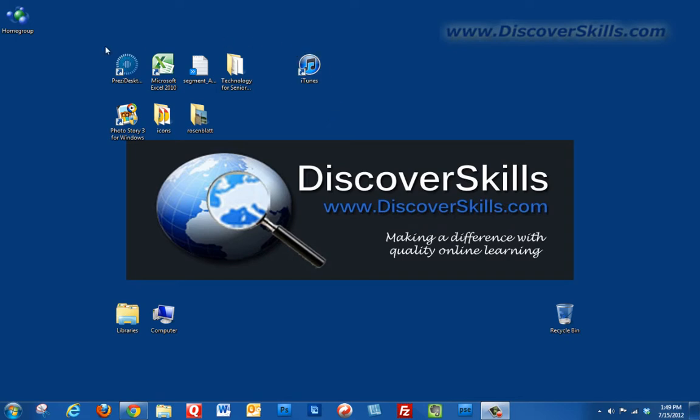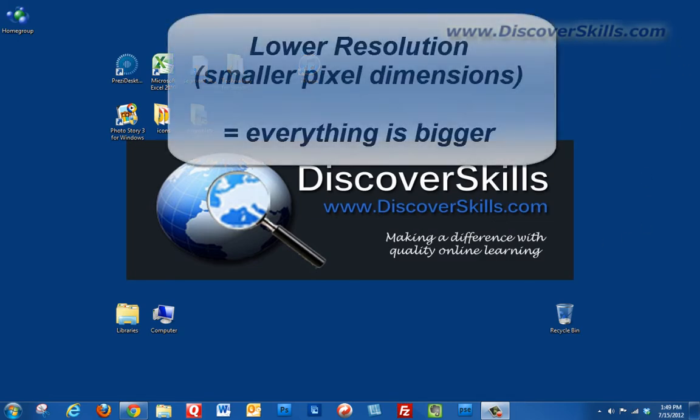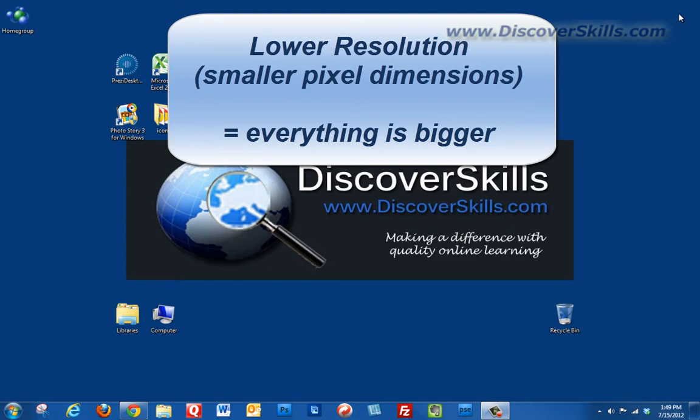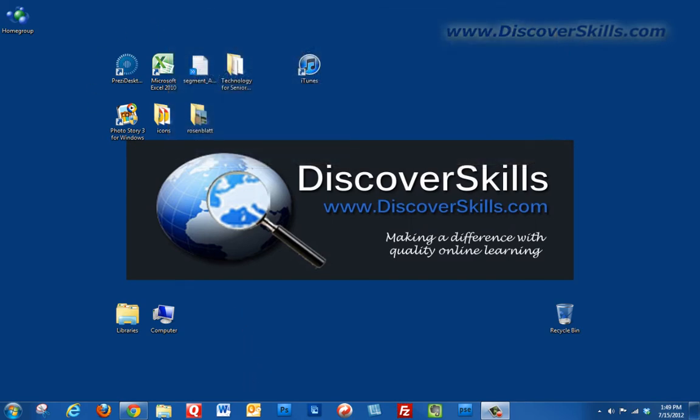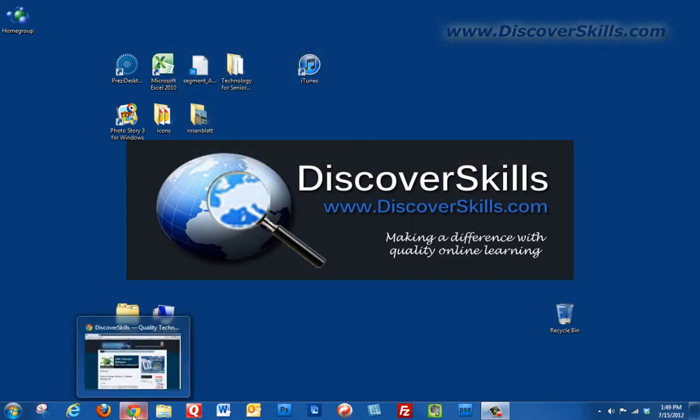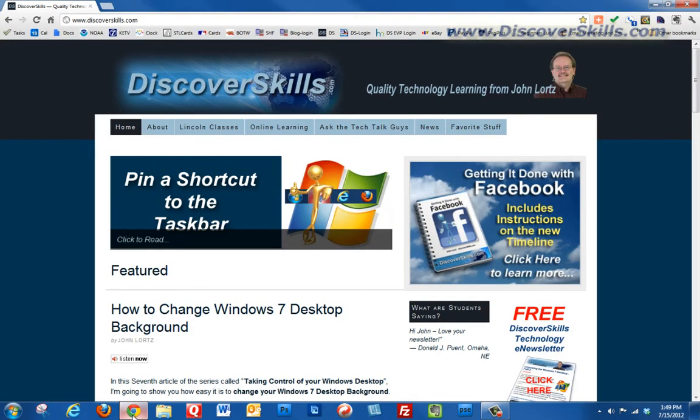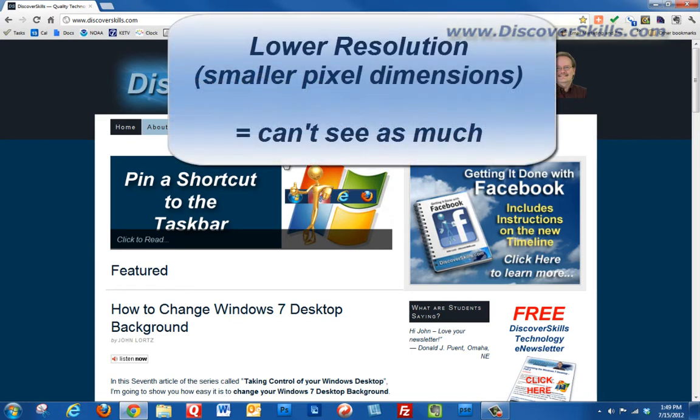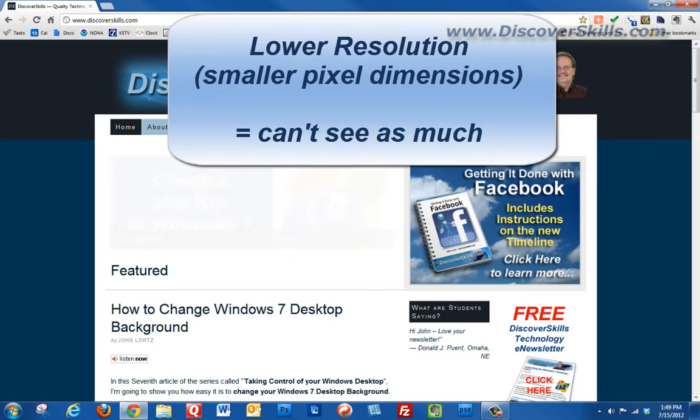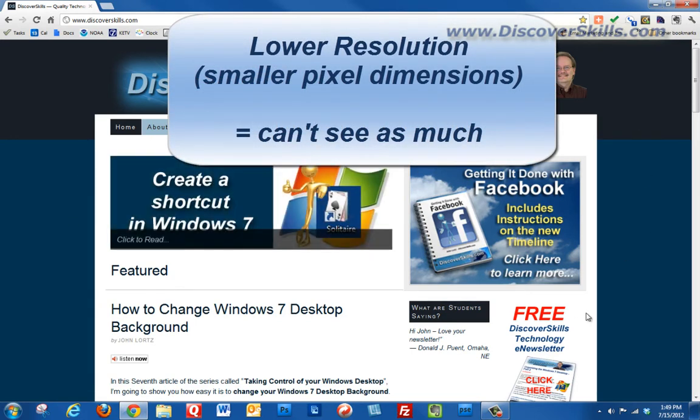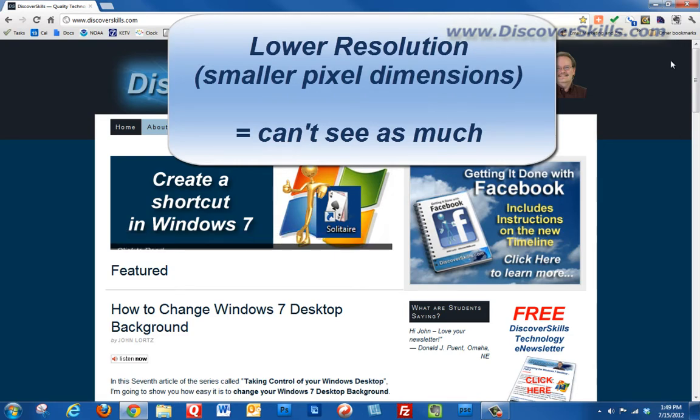Now when I change my resolution you're going to notice that these things are going to change. If I go to a lower resolution, meaning a lower number of pixels across and a lower number of pixels high, my icons are going to get bigger and if I go back to my browser here I'm not going to be able to see as much of the browser screen.